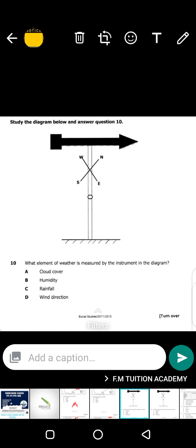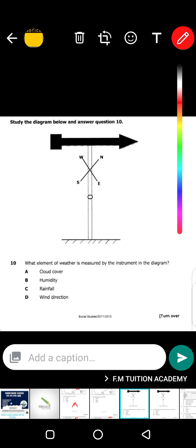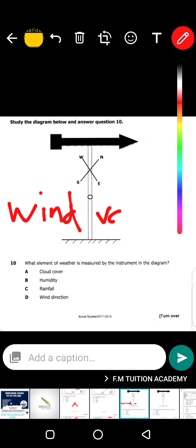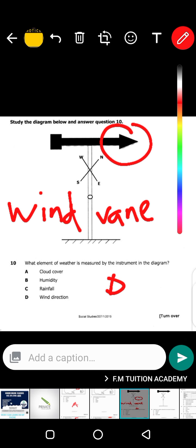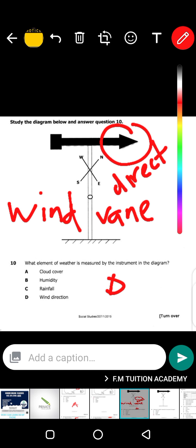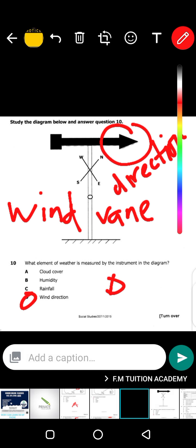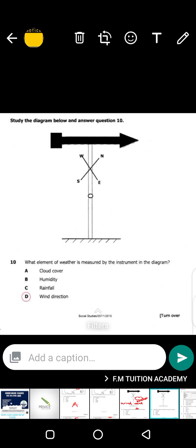Look at that instrument. In case you did not know, this instrument is the wind vane. The wind vane is used to measure the direction of the wind. The answer here is D — it measures the direction of the wind. You can see it has got an arrow, and that arrow is symbolic of direction. So the wind vane measures the direction of the wind — D is the answer.